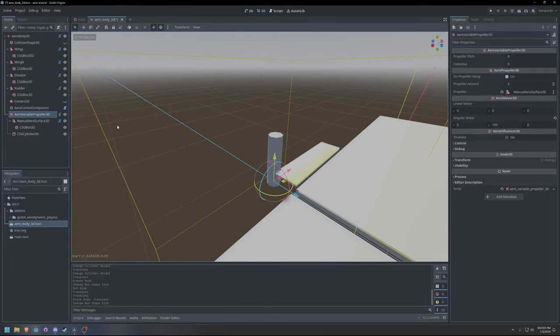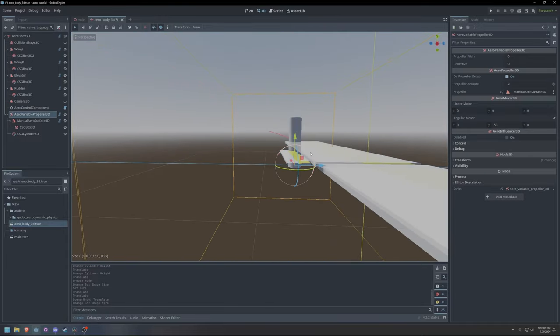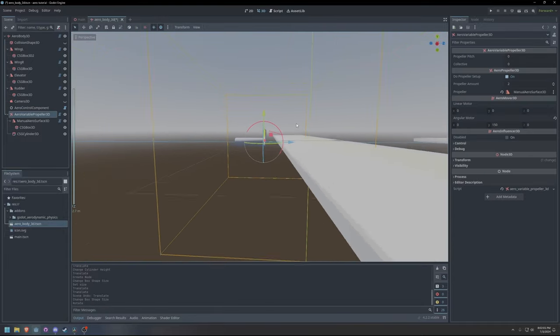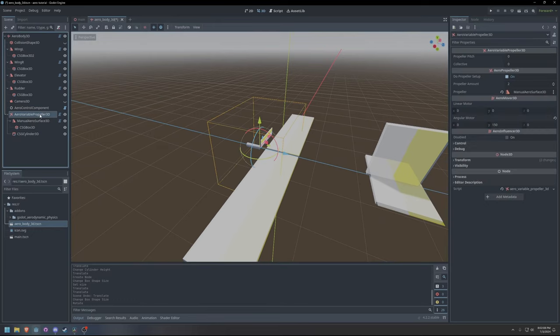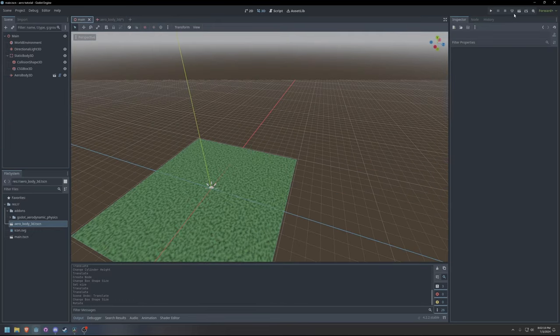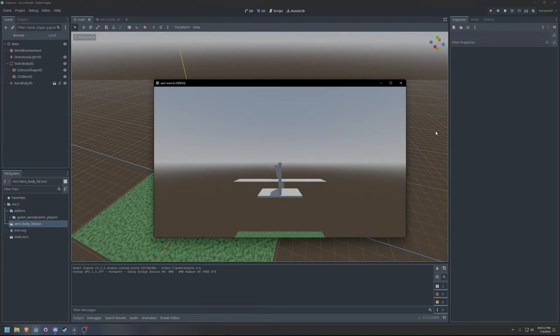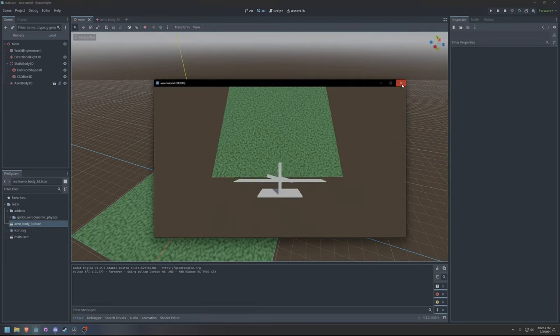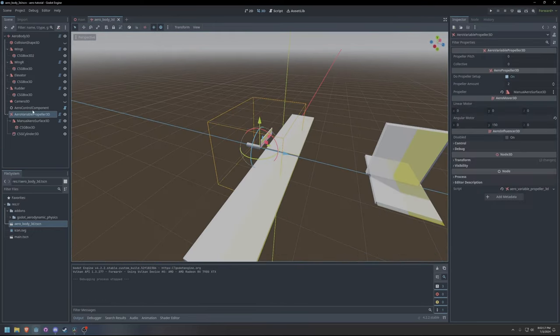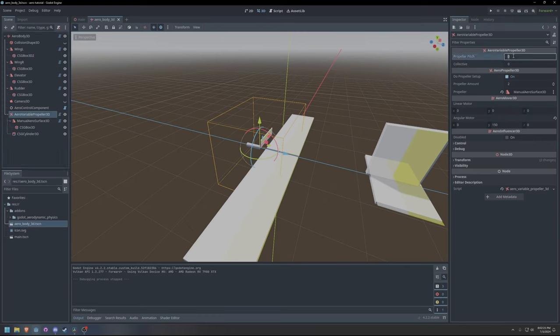Now that I am satisfied with the propeller, I will rotate it into the final desired orientation. The last step is to configure the pitch of the propeller blades. Luckily, the aero variable propeller class handles this automatically.